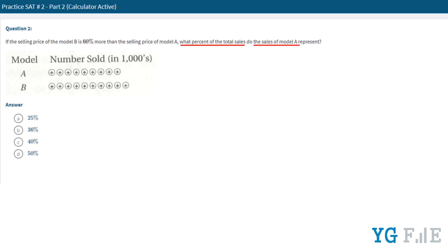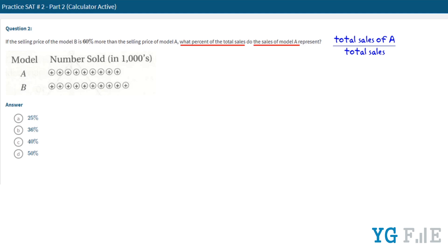To solve this problem, first we need to find the ratio of the sales of model A compared to the total sales. Here we have two models, model A and model B. If we can find the total sales of each model, then their sum will be the total sales. So first we need to find the total sales of each model.